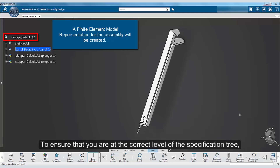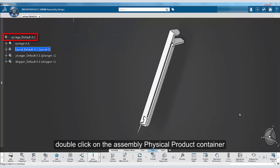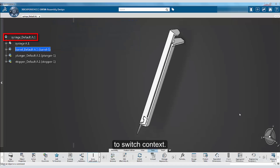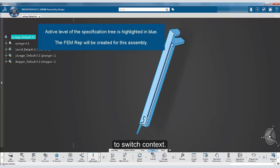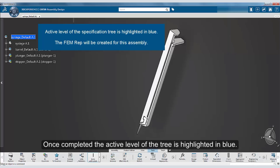To ensure that you are at the correct level of the specification tree, double click on the assembly physical product container to switch context. Once the switch is completed, the active level of the tree is highlighted in blue.